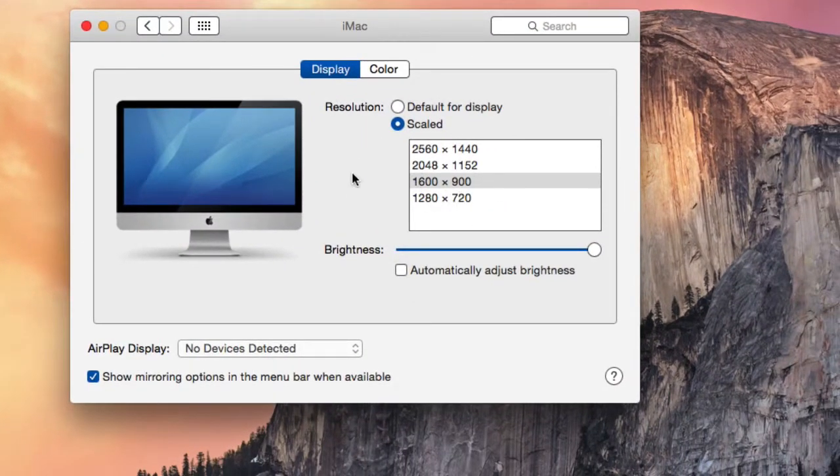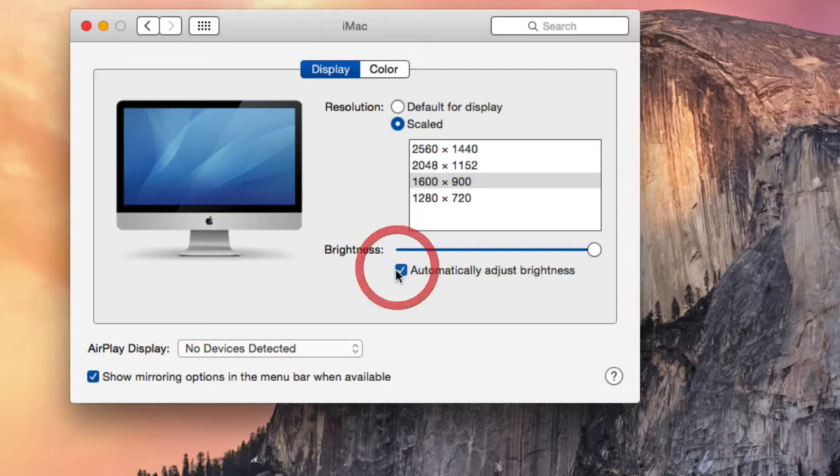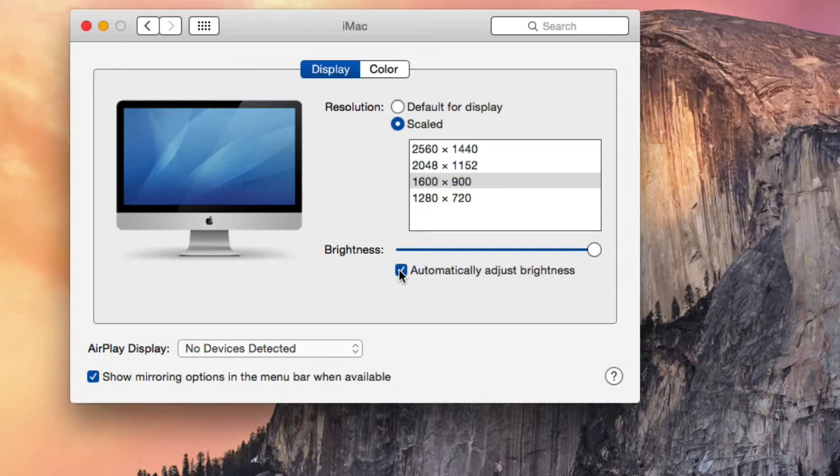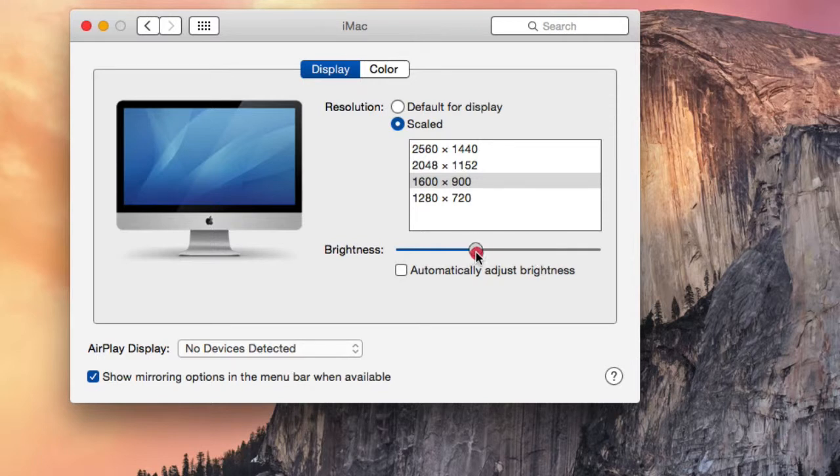There's also a brightness adjustment here. By default in Mac OS X, this is set to Automatically Adjust Brightness. But if you uncheck this and change the brightness using the slider, you can adjust it to something that works better for you.